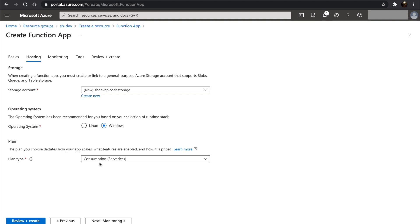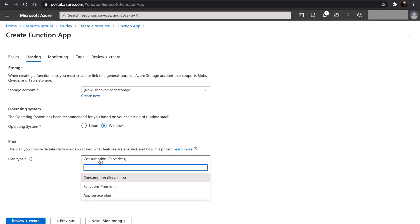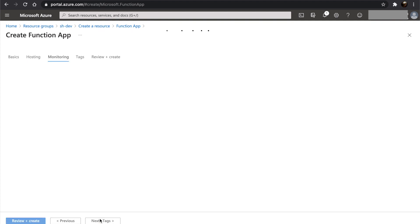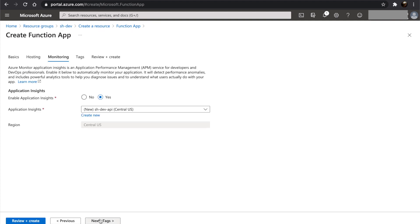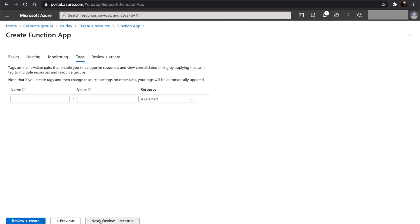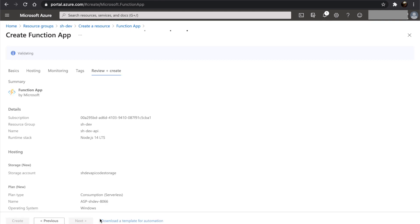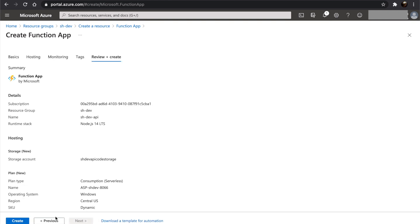We will be using consumption or serverless as our plan type. We will revisit the rest of the plan types in a later video. Let's go to monitoring. We will leave monitoring in the default settings and skip setting tags. Let's go to review and create, and let's create.